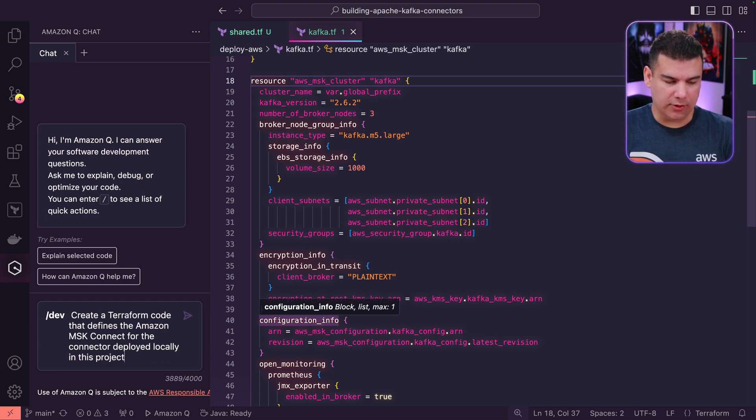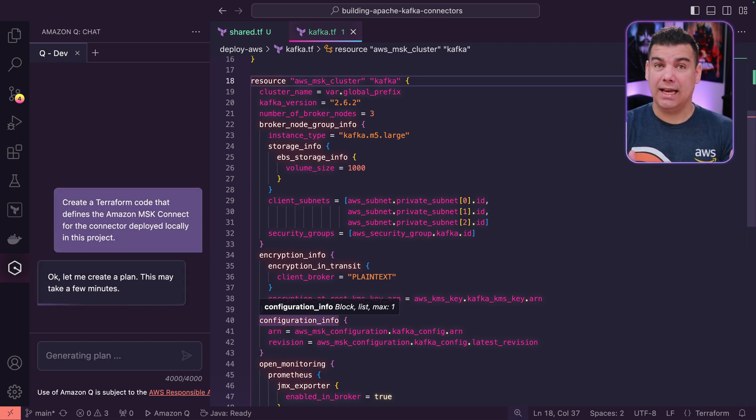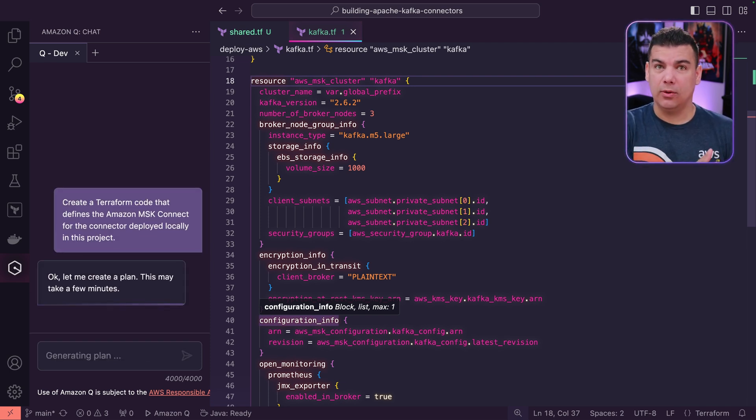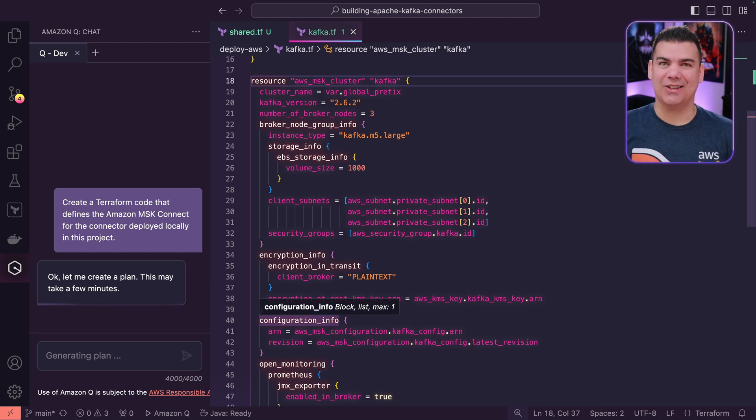So with this prompt, Amazon Q developer is going to scan the project and then use the jar file that we've just built and create Terraform code appropriately. Let's see how that goes.